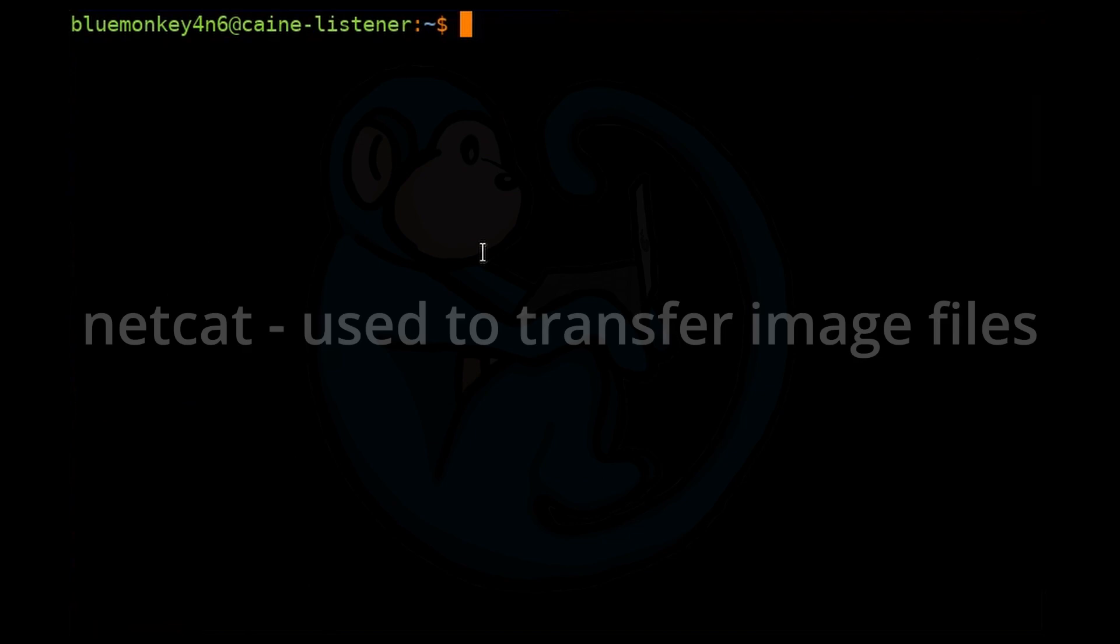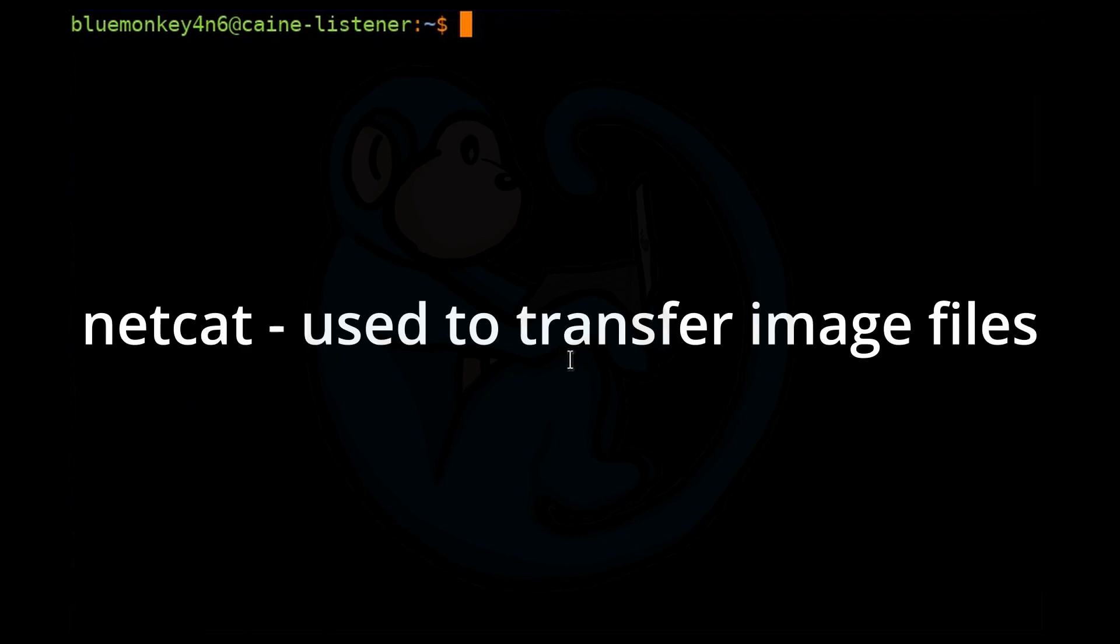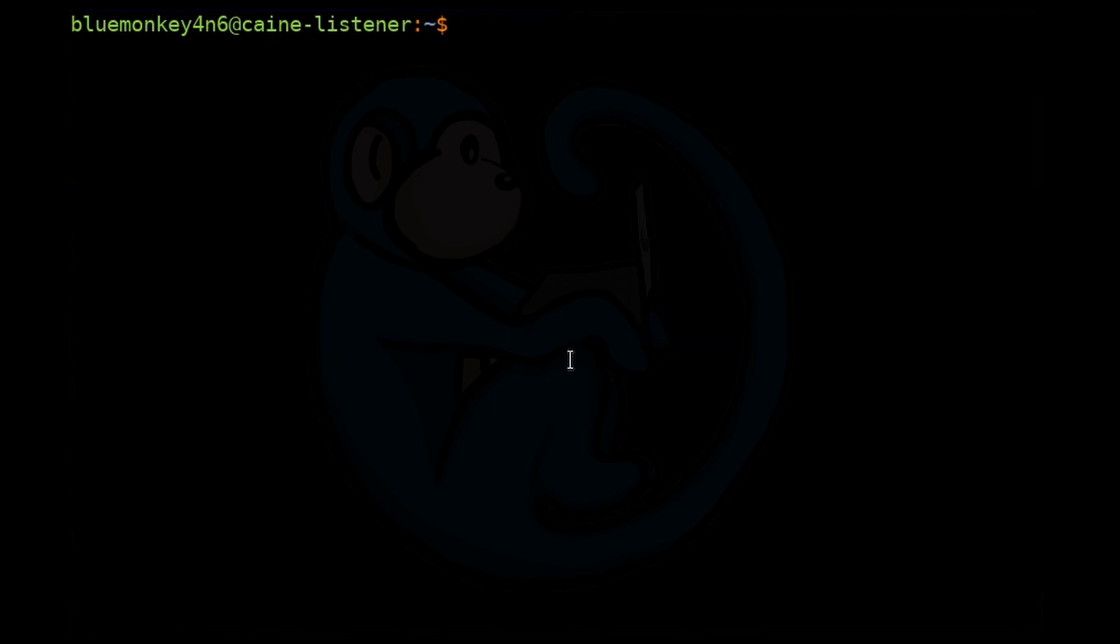Netcat can also be used to transfer image files as well. It doesn't really care. As far as Netcat is concerned, bits are bits. In the instance where the subject machine cannot be opened up to extract the internal hard drive, and the machine does not have a high-speed port like SATA or USB 3 but does have a Gig E port, it may be faster to extract the data via the network port. For this demo, we will be using the dc3dd command to image the hard drive from the subject machine and use Netcat to transfer that data across the network to a hard drive attached to a forensic workstation.